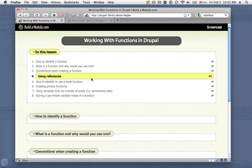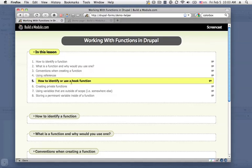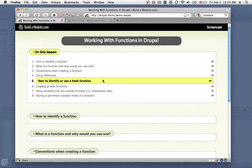We'll look at using references, which is an important concept to understand when we're using hooks in Drupal. And speaking of hooks, we'll talk about how to identify a hook function and use one. We won't go into depth in this lesson, but there are some other videos on this site that do.